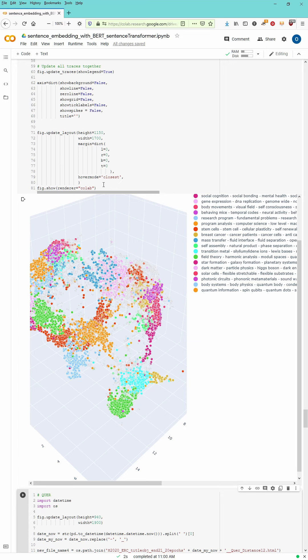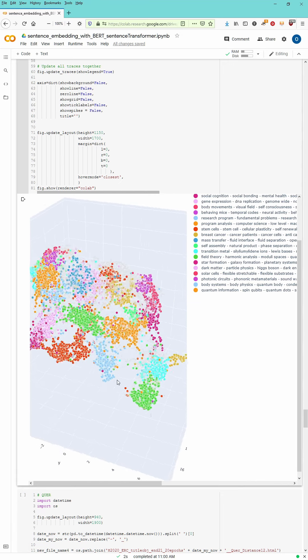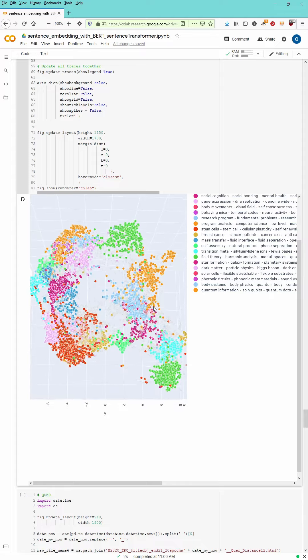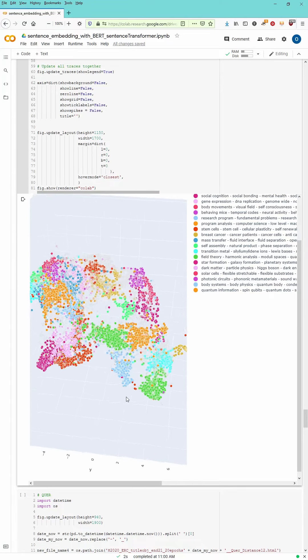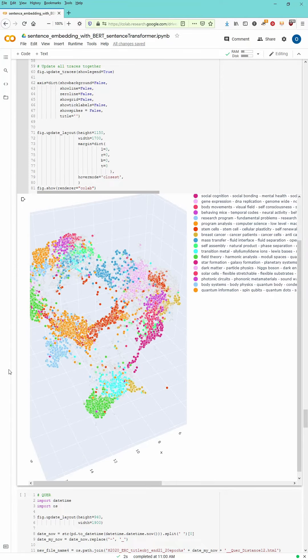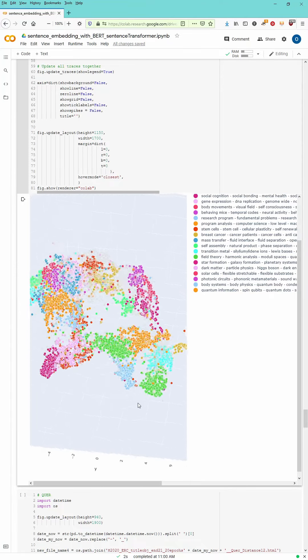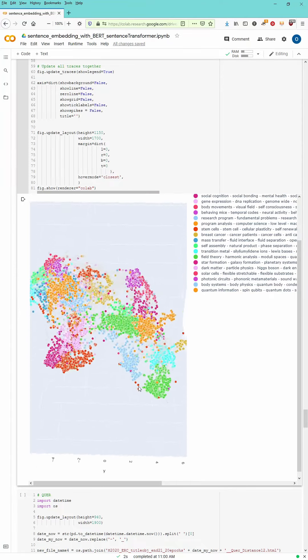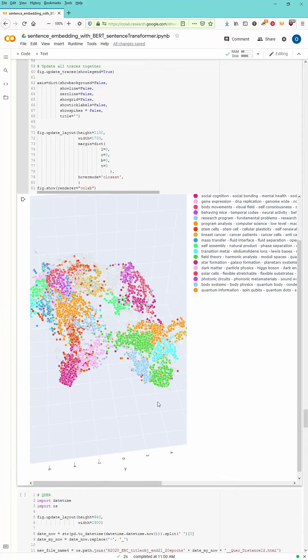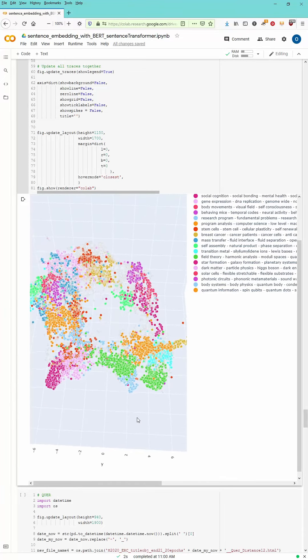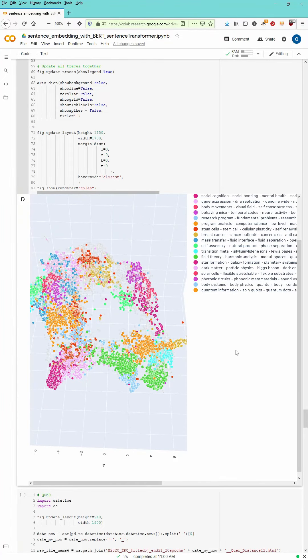Each dot is a sentence. 13,000 sentences are now here represented. Also the noise. And you see here the thematic clustering is pretty good.